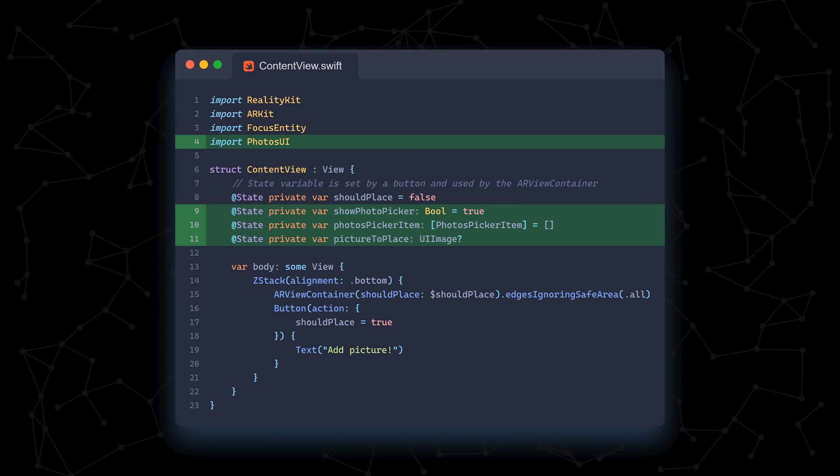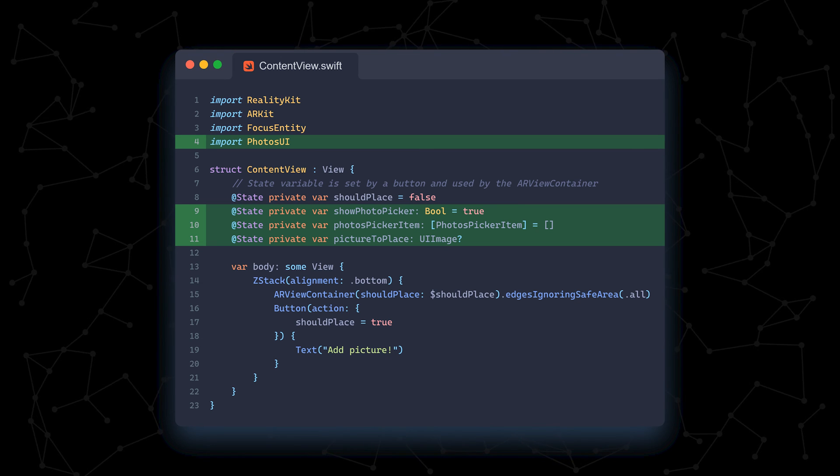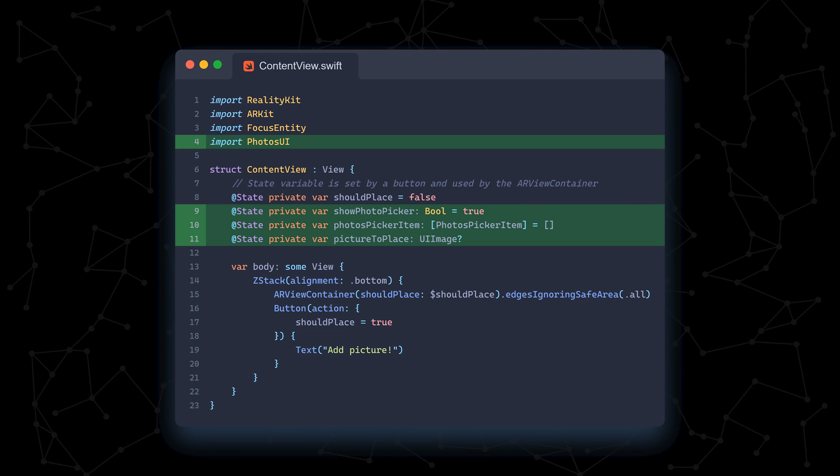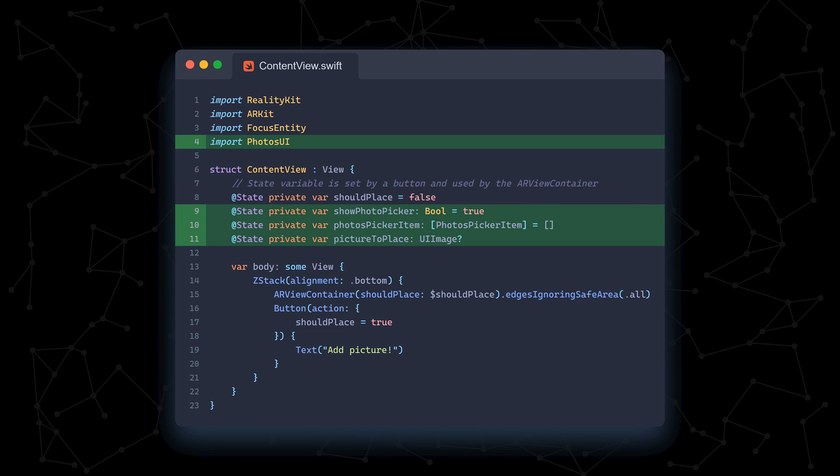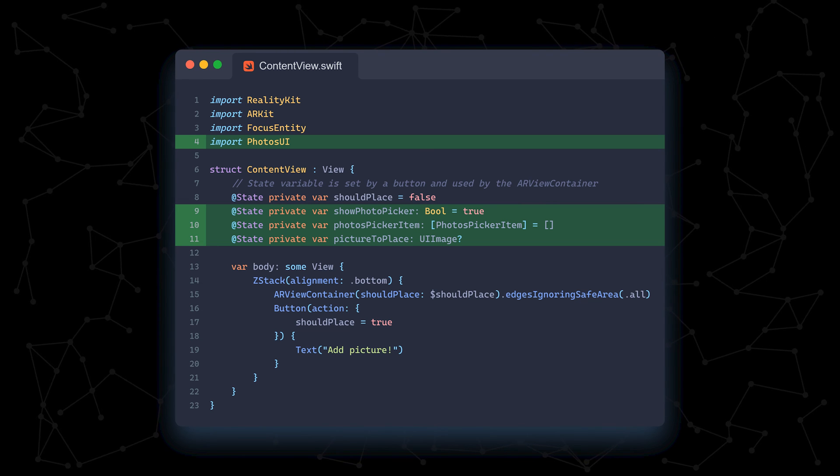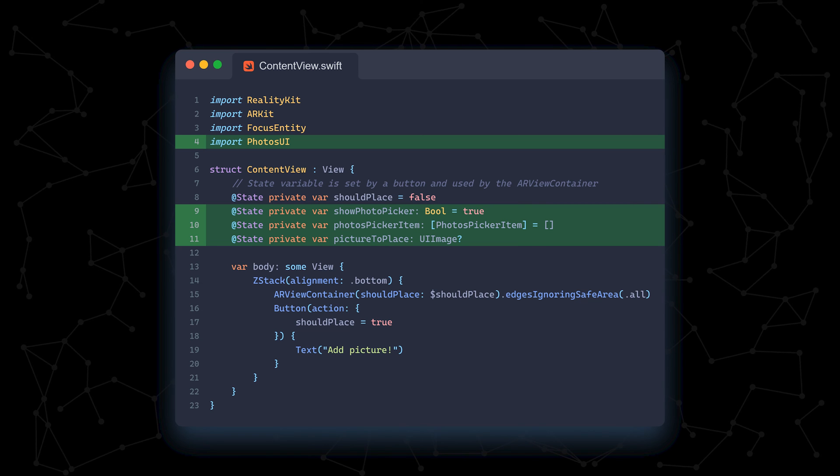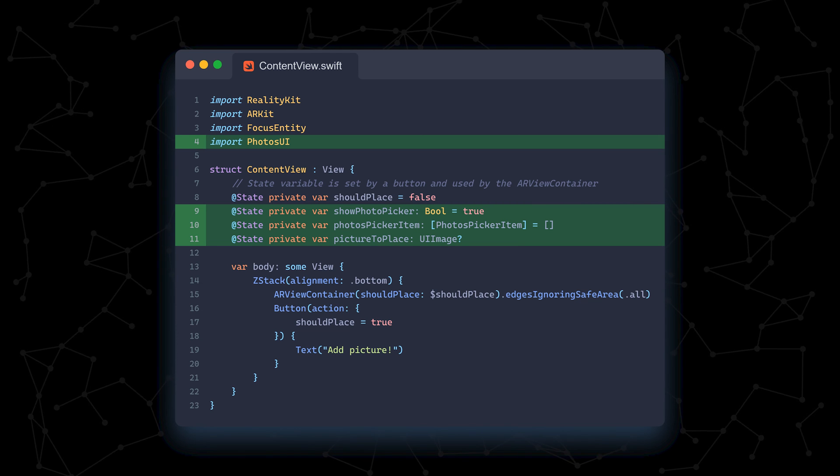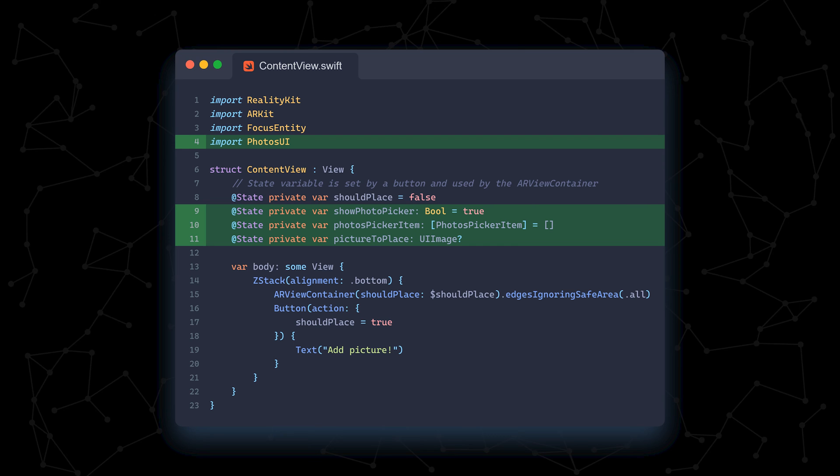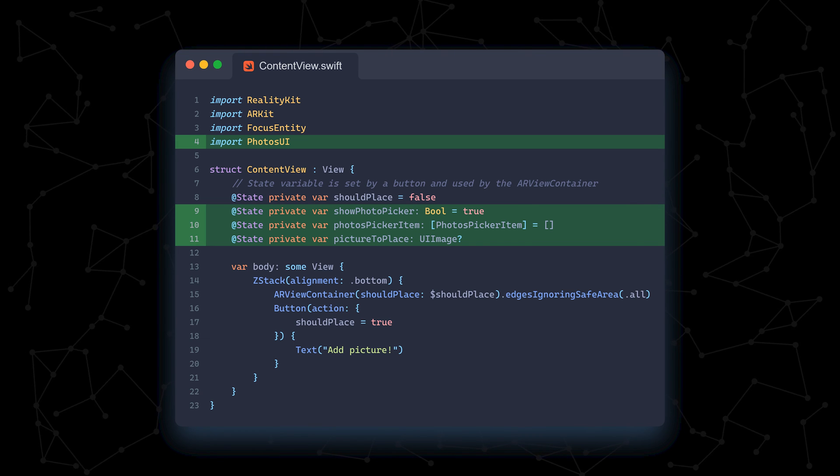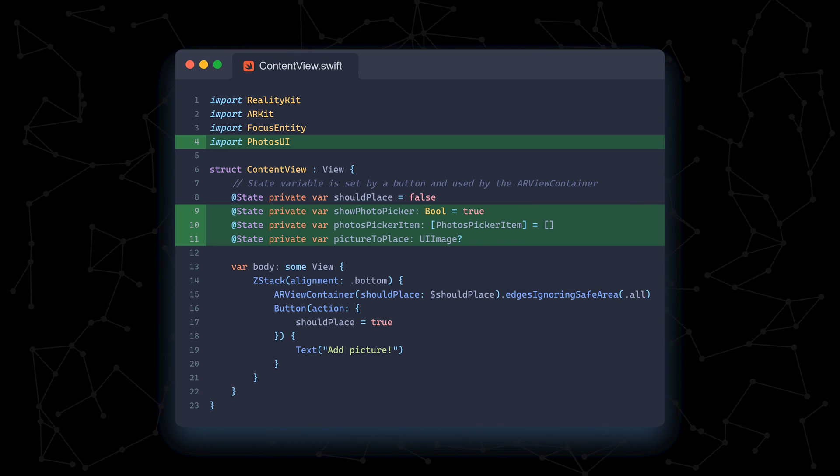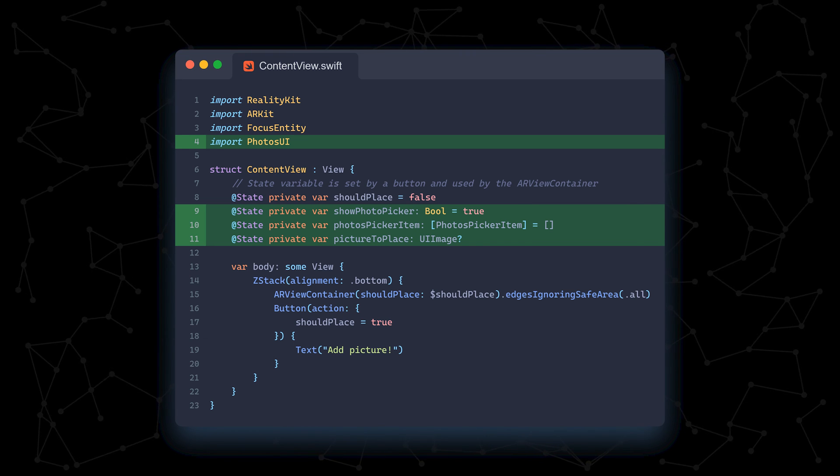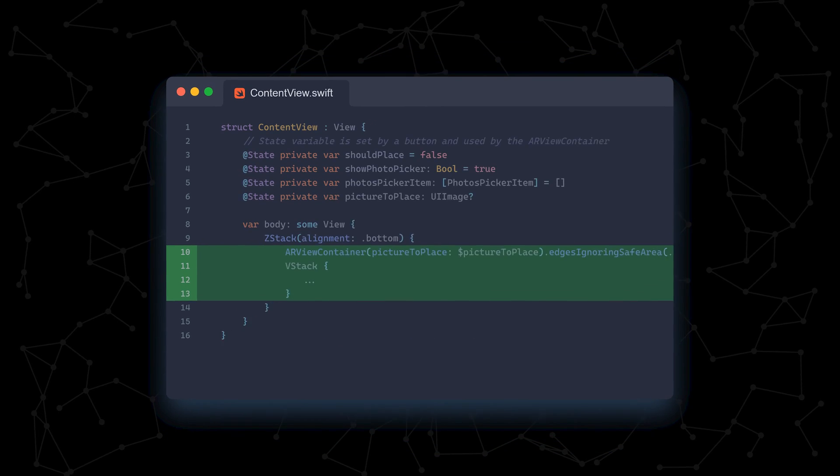Finally, we replace our should place boolean with a picture to place variable of type UI image. We don't need the boolean anymore because this new variable serves the exact same purpose. If the variable is not nil, the user has selected an image for placement, and then this new data can now be transmitted to the ARView container via the app state.